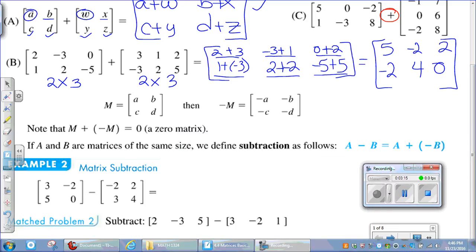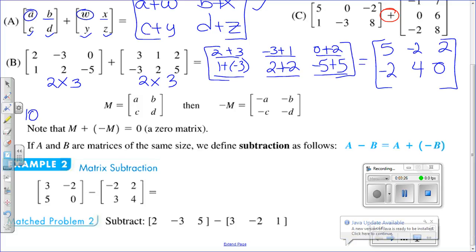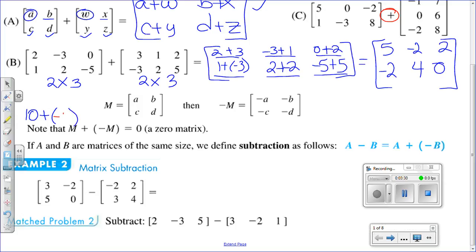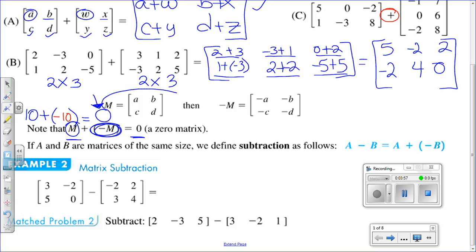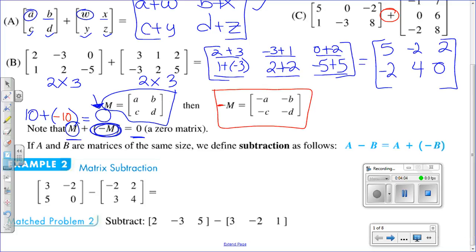Now let's look at the additive inverse of a matrix. To refresh our memory: if we have the number 10, its additive inverse is −10, because adding them gives zero — zero being the additive identity. We have something similar with matrices: if you add a matrix to the same matrix with all opposite signs, you get the zero matrix. Here is matrix M, and here is the opposite of matrix M — the negative sign was distributed to every element inside the matrix.